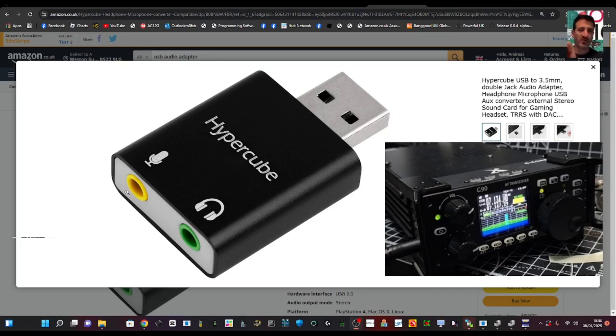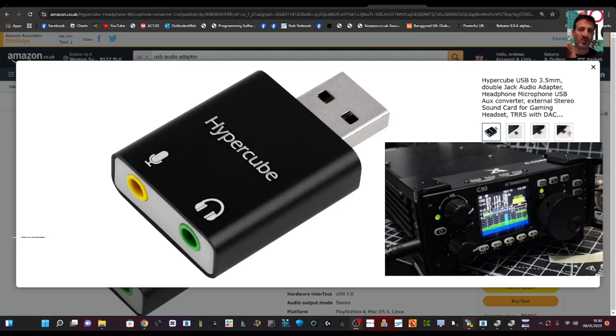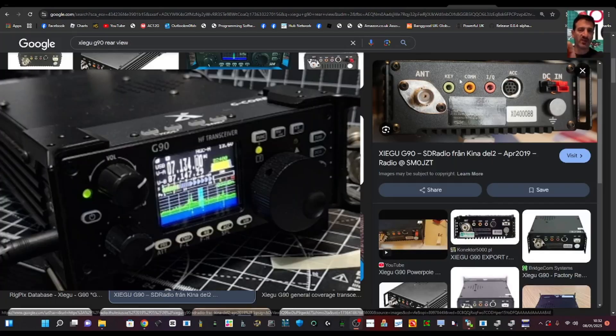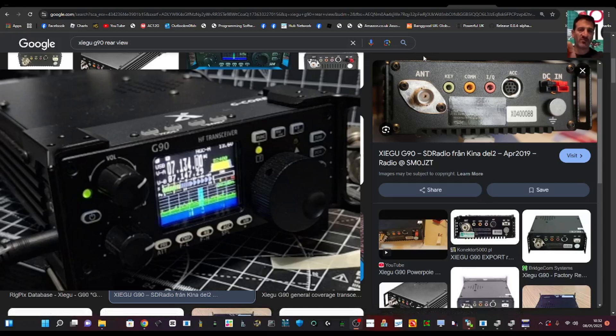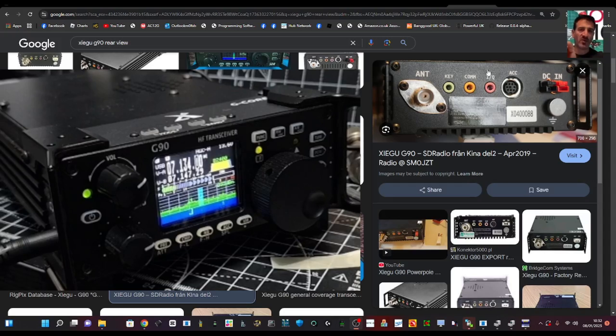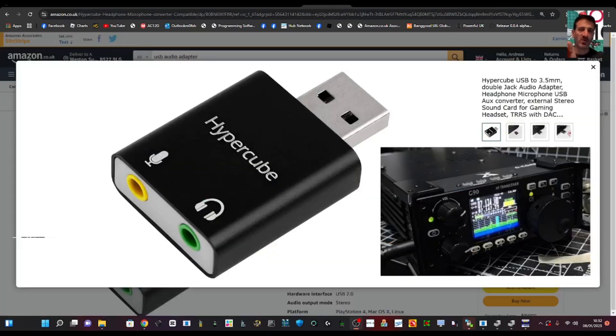Plug that, the TRS to TRS there, and then plug the other end of the TRS into your IQ connector on the back of your Zygo. I'll just circle it here, you can see IQ in pink. Okay, so plug one end into that, IQ, and that goes into the yellow connector here.